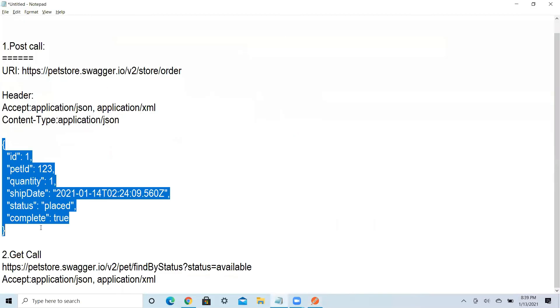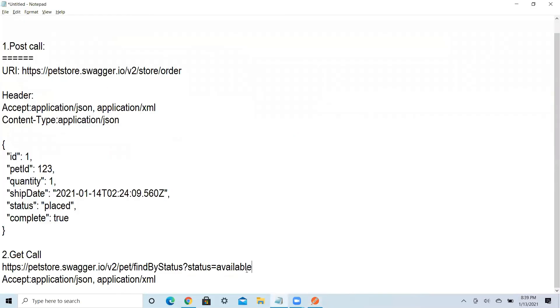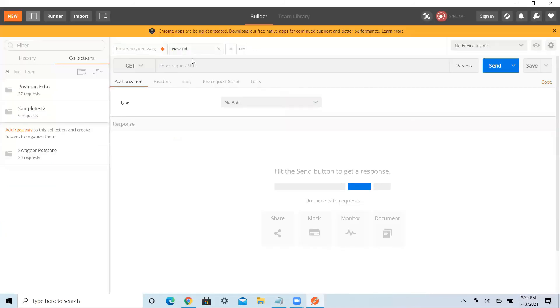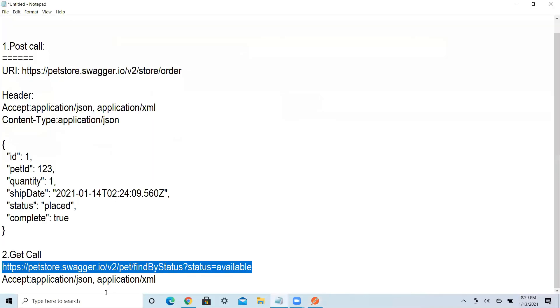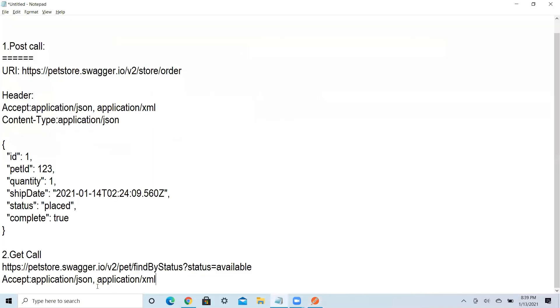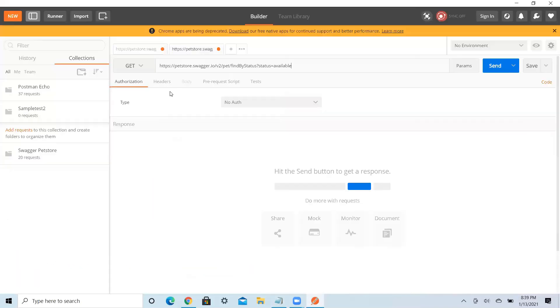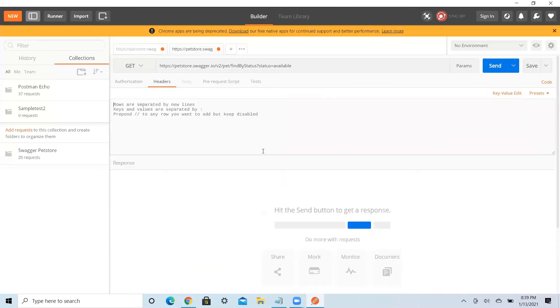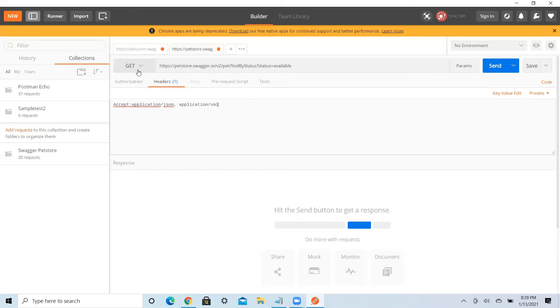The next example, after POST you can have a GET also. For that one also I have taken some sample. For GET it is very easy, no need to pass headers. If you pass headers, well and good. Otherwise also it will take automatically. For now I will just pass this header.